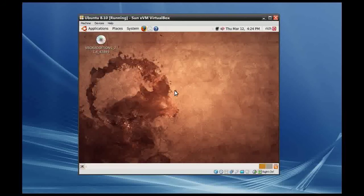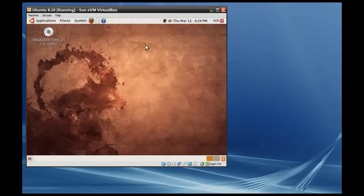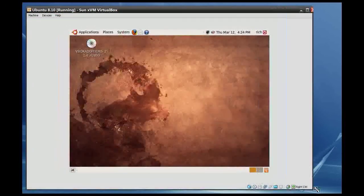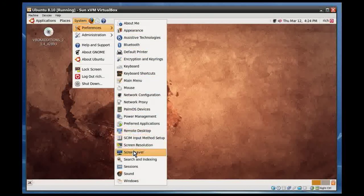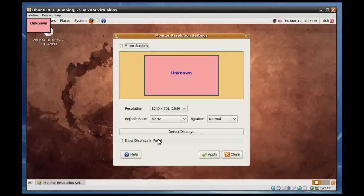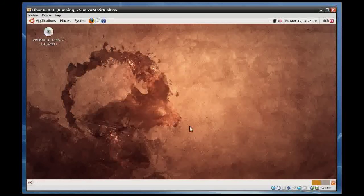After that, you might still be at 800x600 resolution, but what you can do now is take this window and drag it out. Look at that — now I've got a bigger resolution. If I go to System Preferences and Screen Resolution, it's now at 1240x701. Kind of a weird resolution, but whatever you size the window to is what the resolution will be.